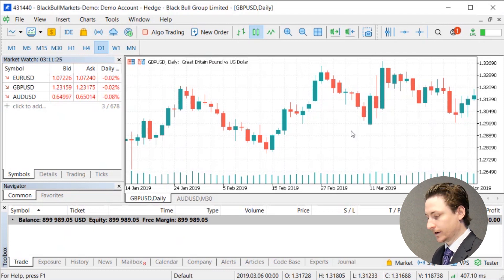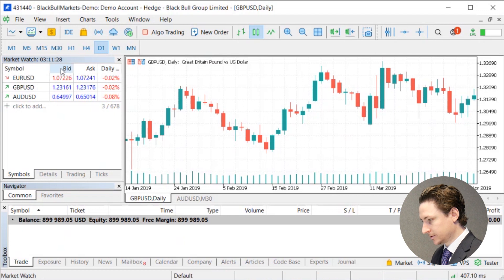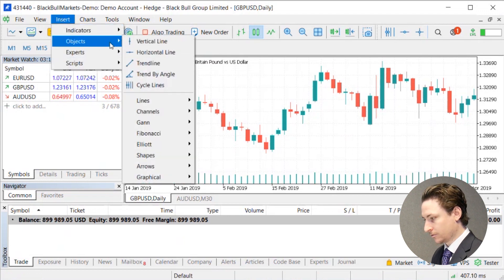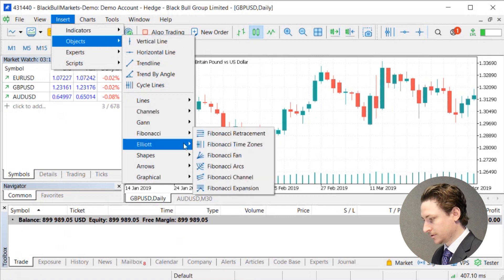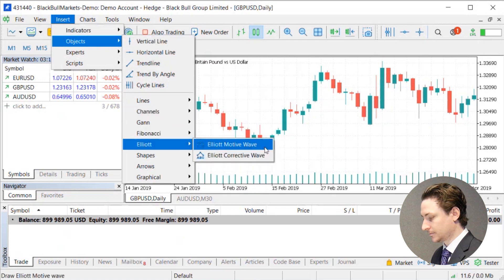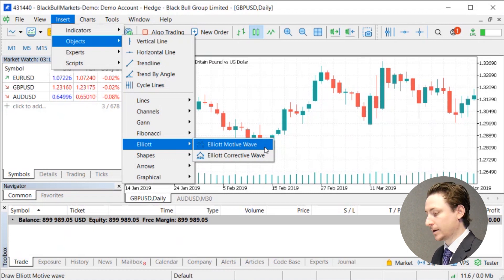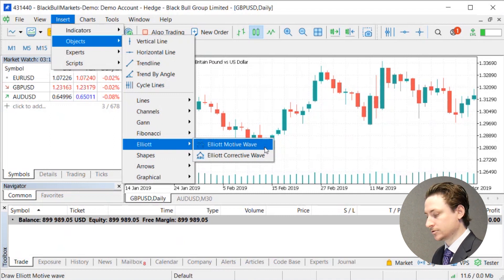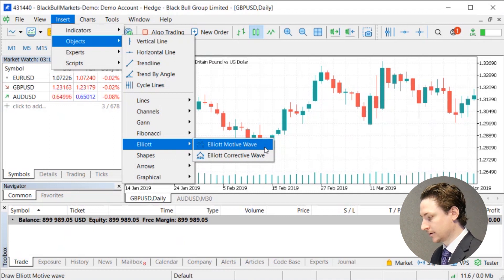To find the Elliott Wave tool, go up to the top menu and click Insert, follow through Objects and then down to Elliott. Here we have two options to choose from: the Elliott Motive Wave and the Elliott Corrective Wave. The Motive Wave is a five-pointed structure and the Corrective Wave is a three-pointed structure.